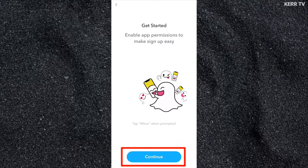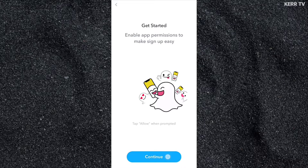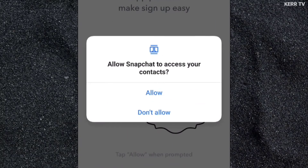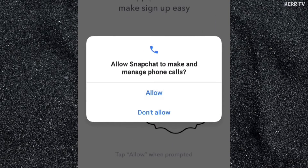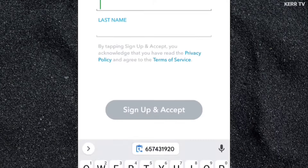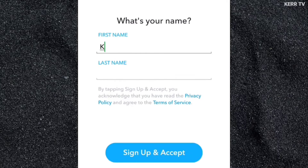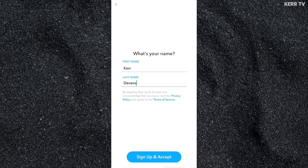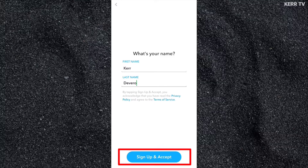Click on Continue and Allow All Requests. Here, enter your first name and last name. After providing your name, click on Sign Up and Accept.